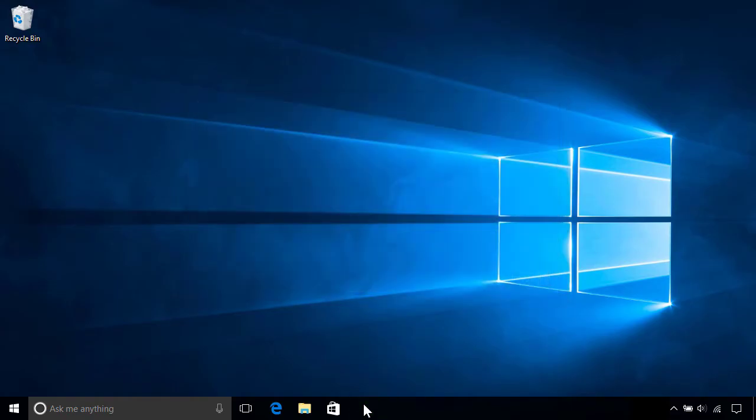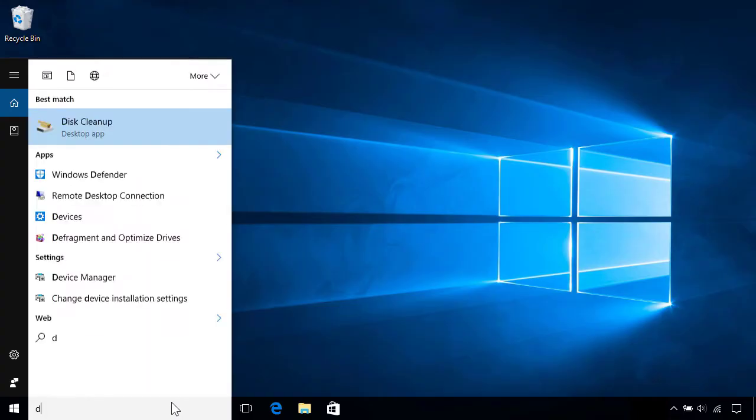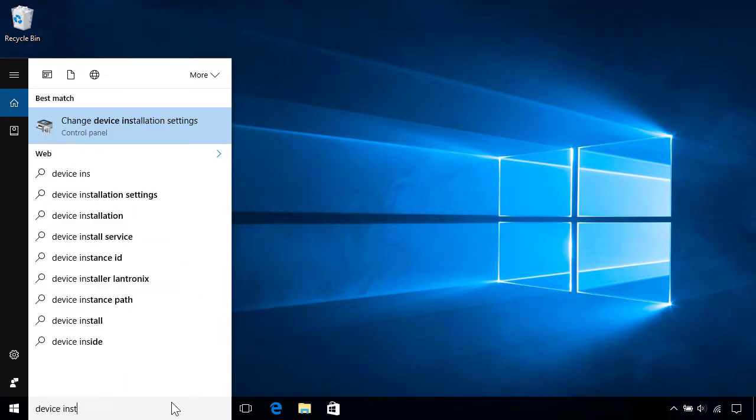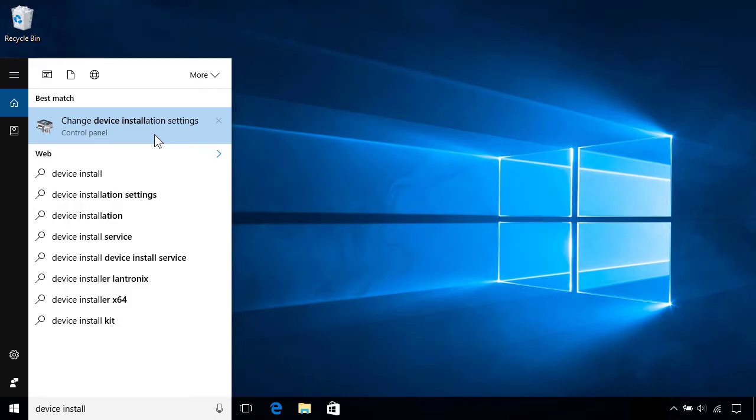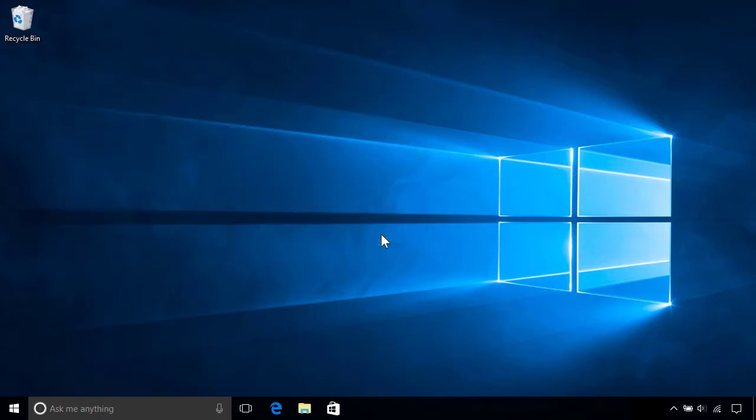If Windows is unable to install your printer, check that your PC is set up to download device drivers automatically. To do that, use the search box on the taskbar to search for Device Install, then select Change Device Installation Settings from the top of the results and make sure it's set to Yes, then click Save Changes if needed. Once you've done that, try reconnecting your device again.